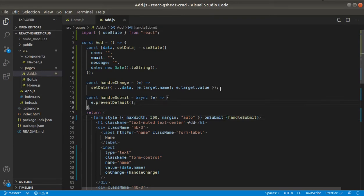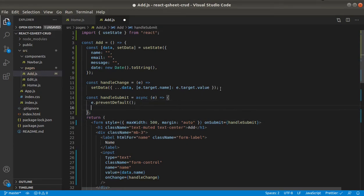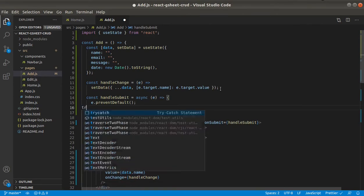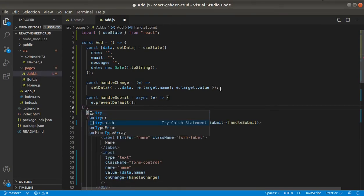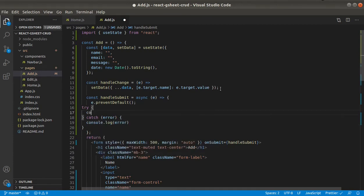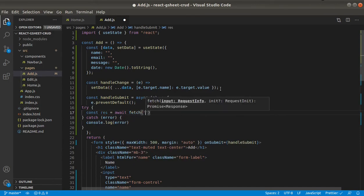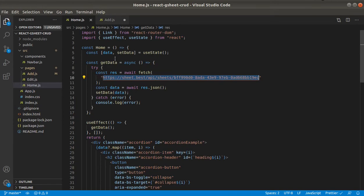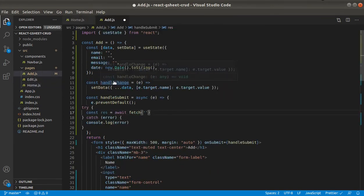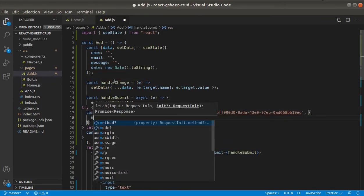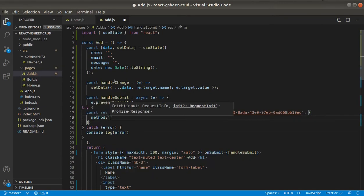Okay, so now we need to make post request. Await fetch. And this was the end point. Method will be post.